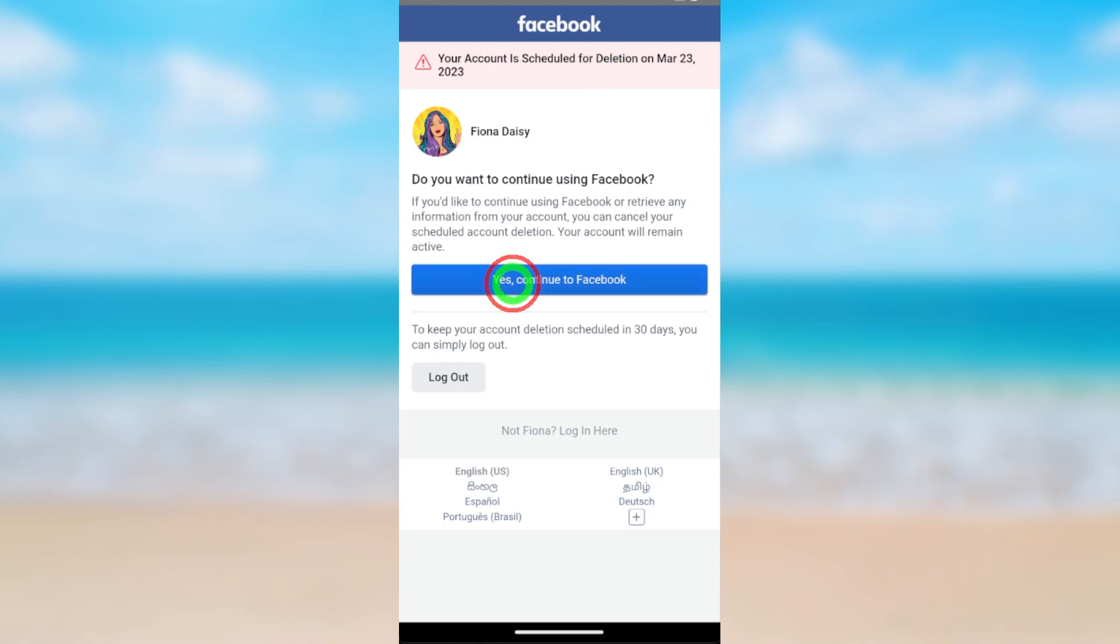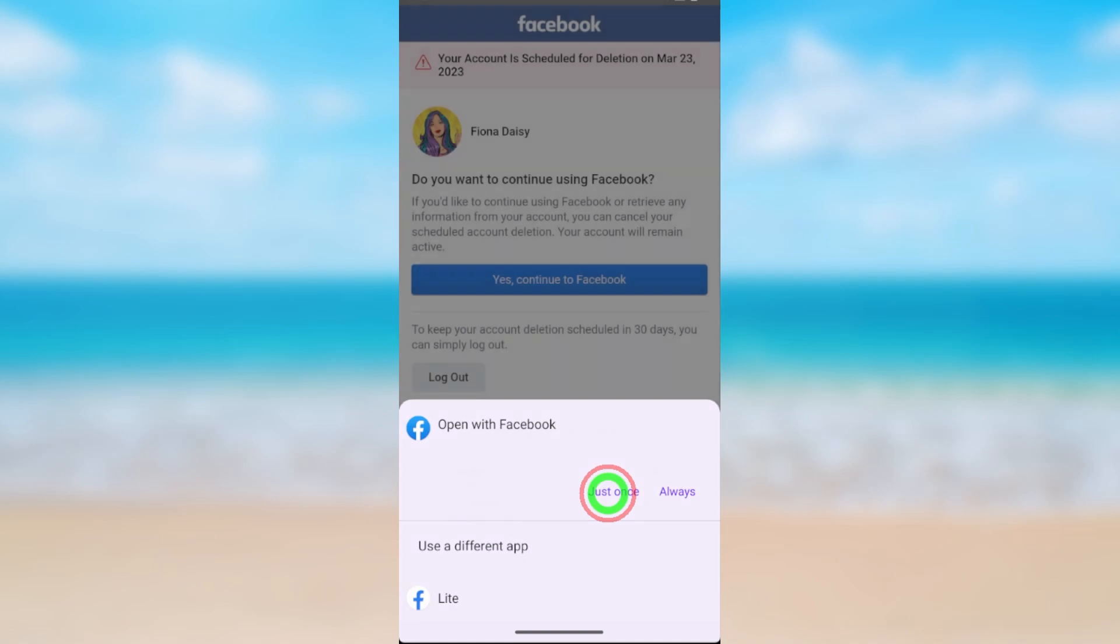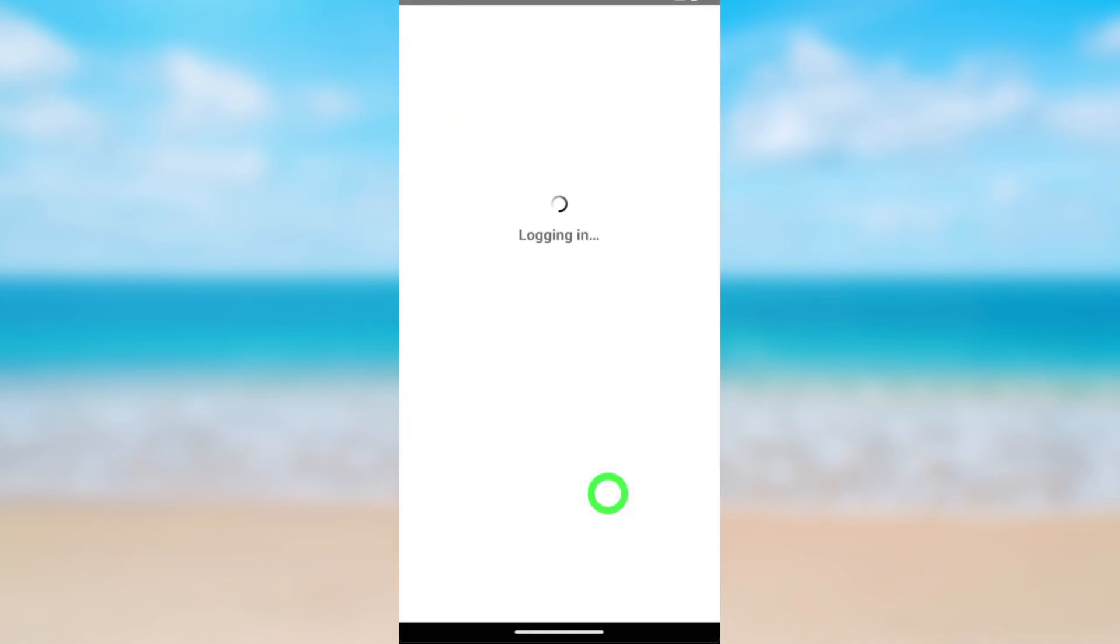Tap 'Yes, continue to Facebook.' Just wait a few seconds. You can select Facebook or Facebook Lite application. To show you, I will use my Facebook application. Just wait a few seconds.